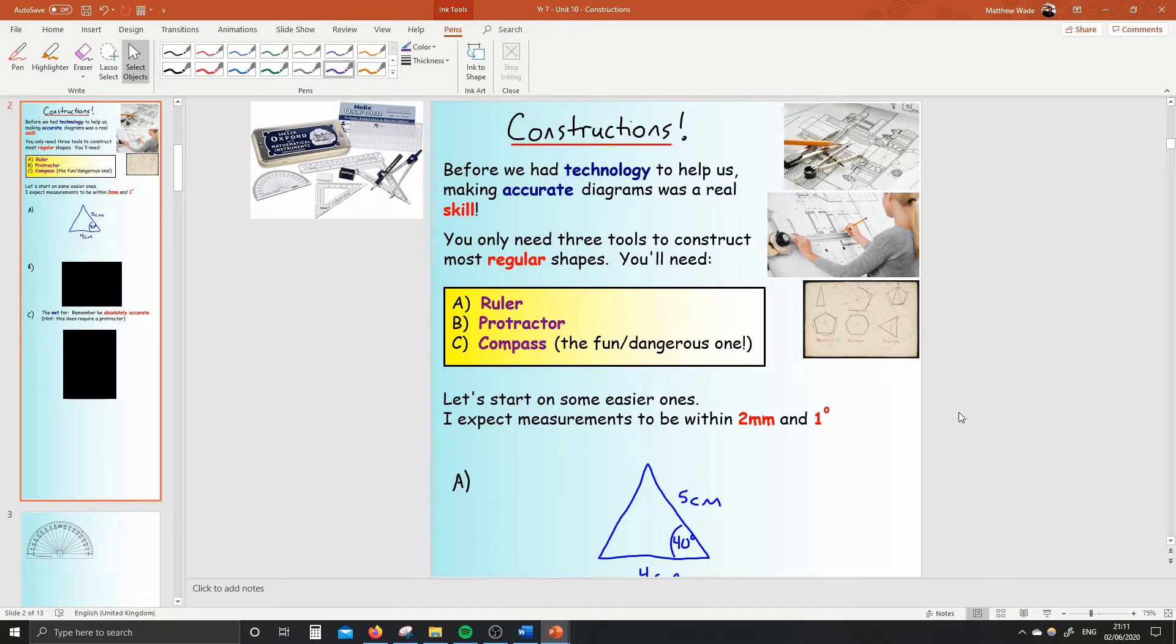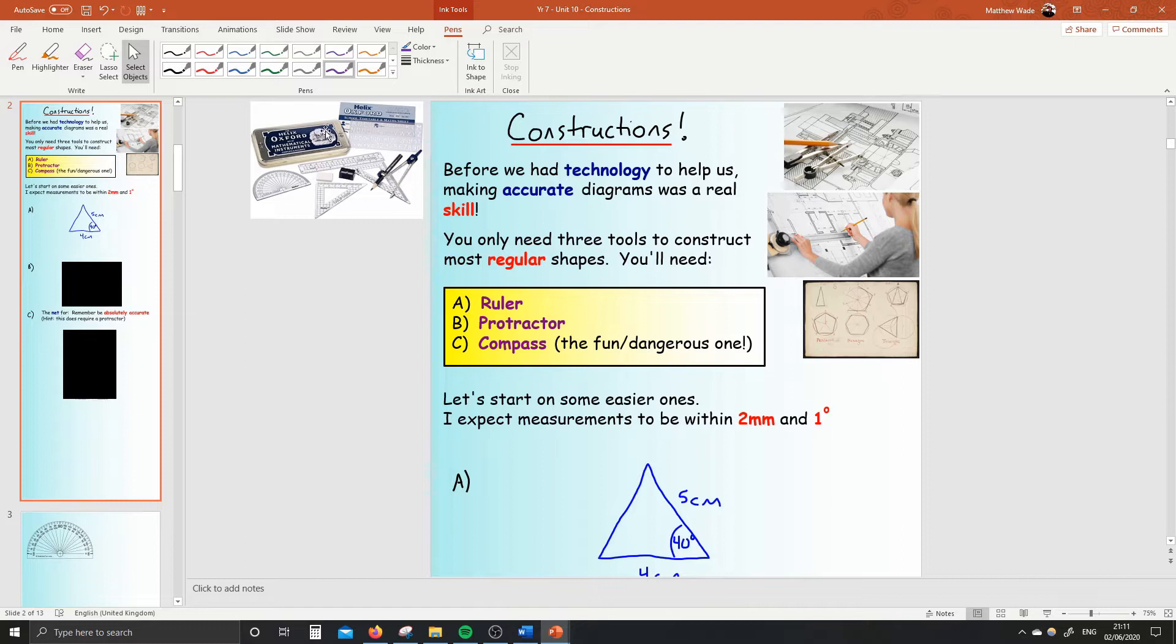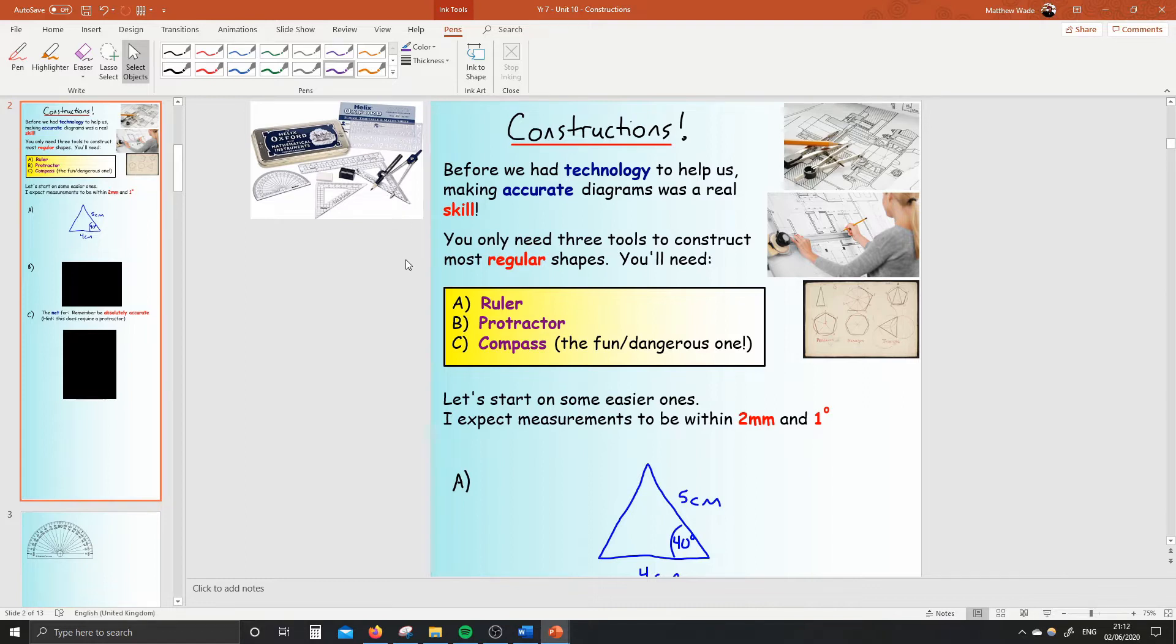So you will need your math set, well, at least the ruler and protractor for today's lesson. I put the picture of the Oxford one in the corner that I told you about last week. But any math set will do. The three things that we need are a ruler, a protractor, and a compass. Please make sure you've got those three things.